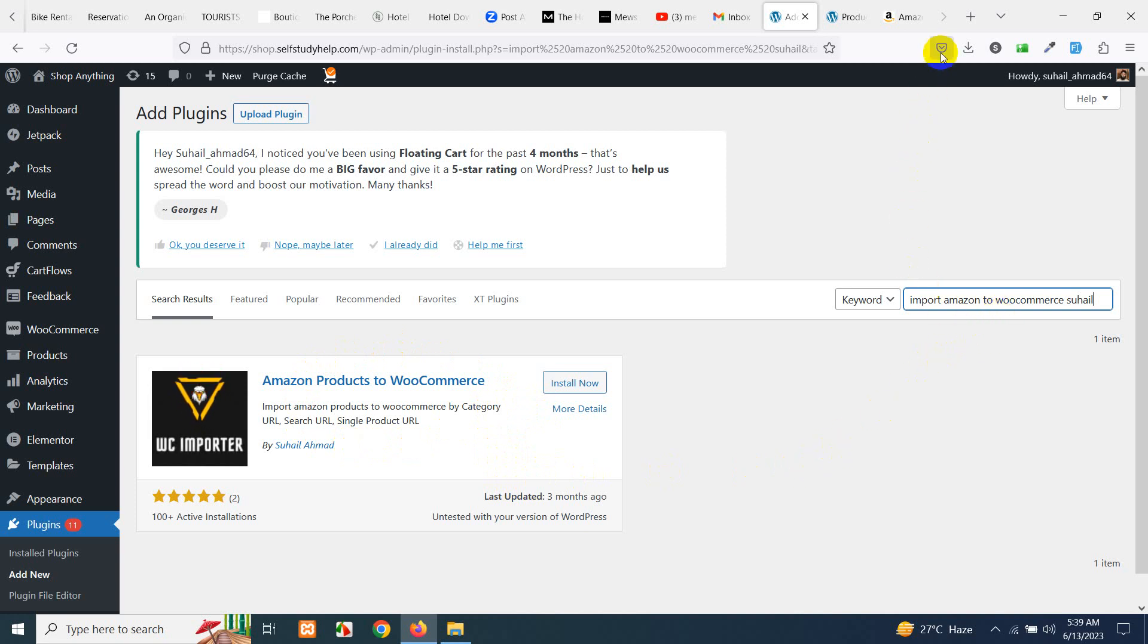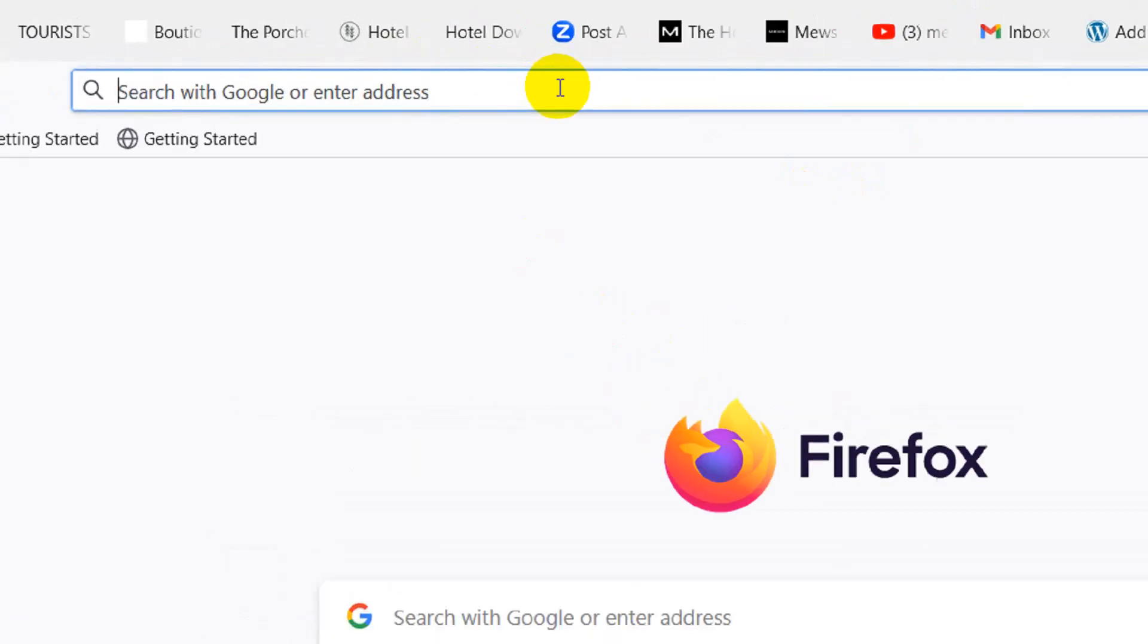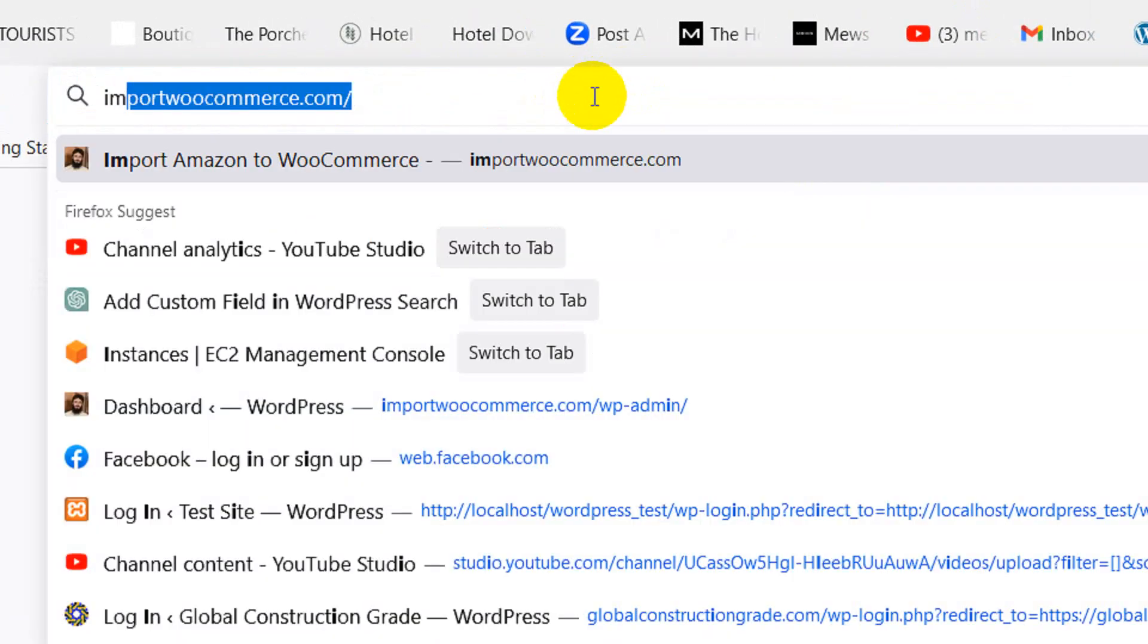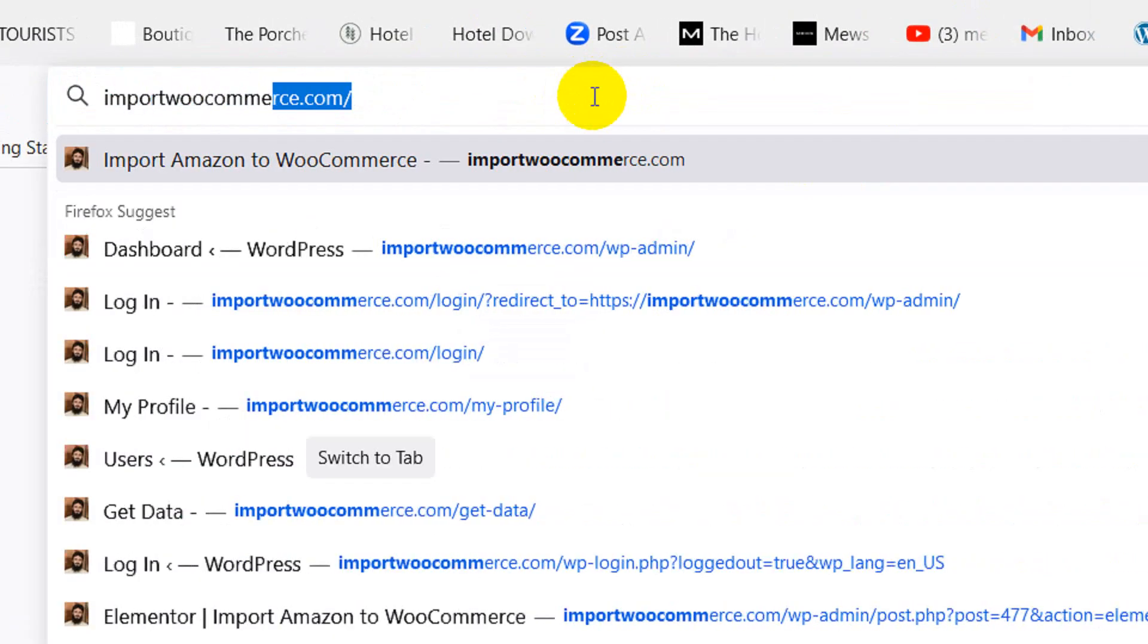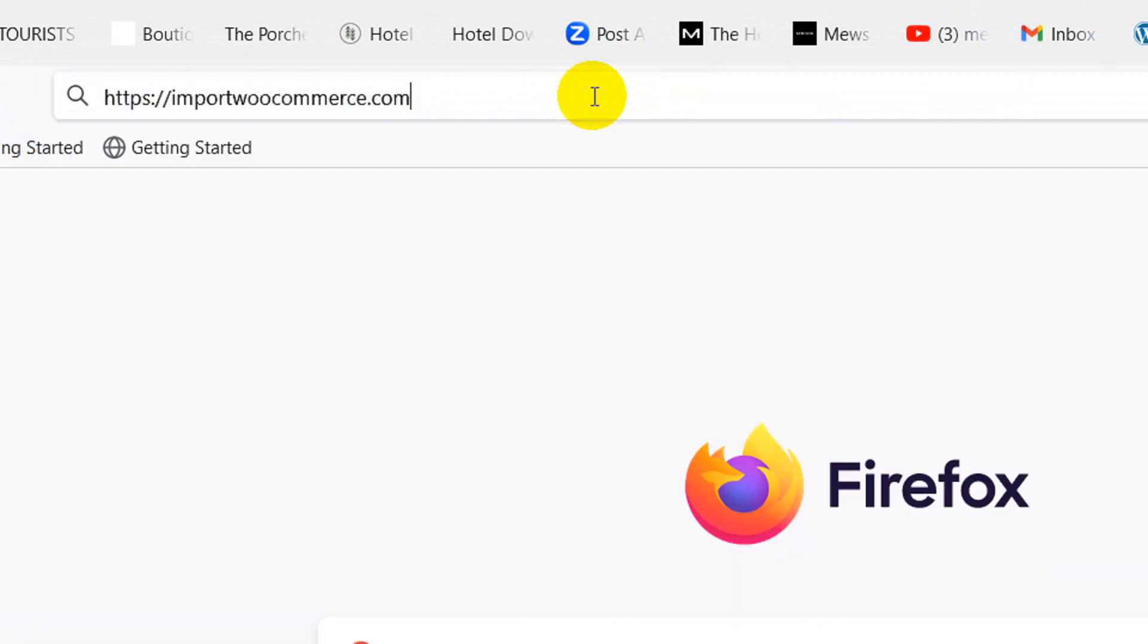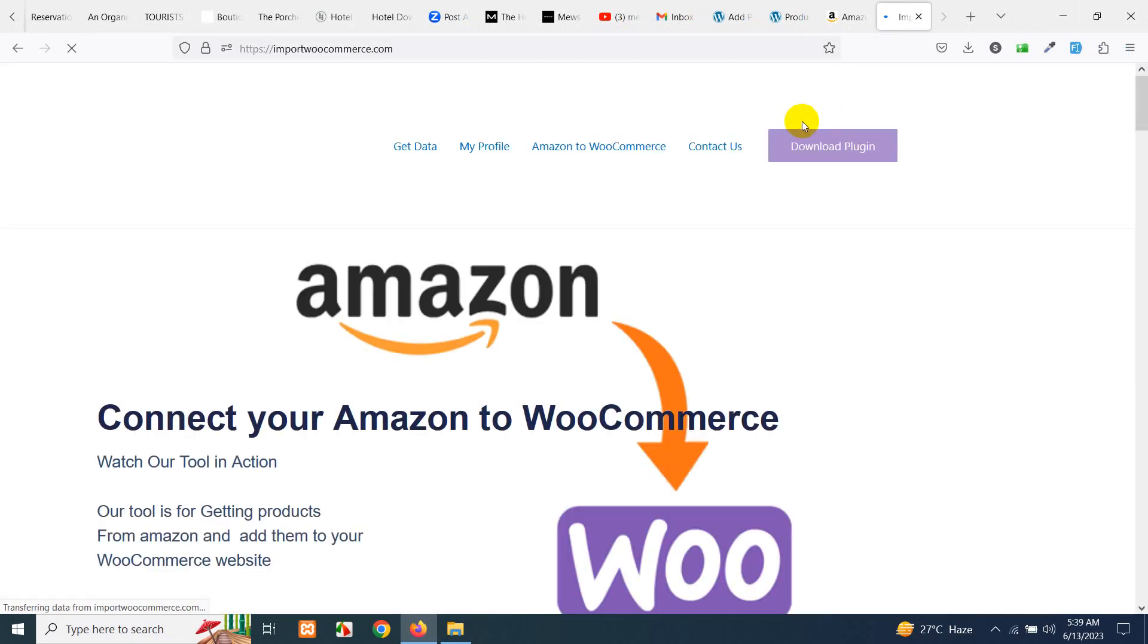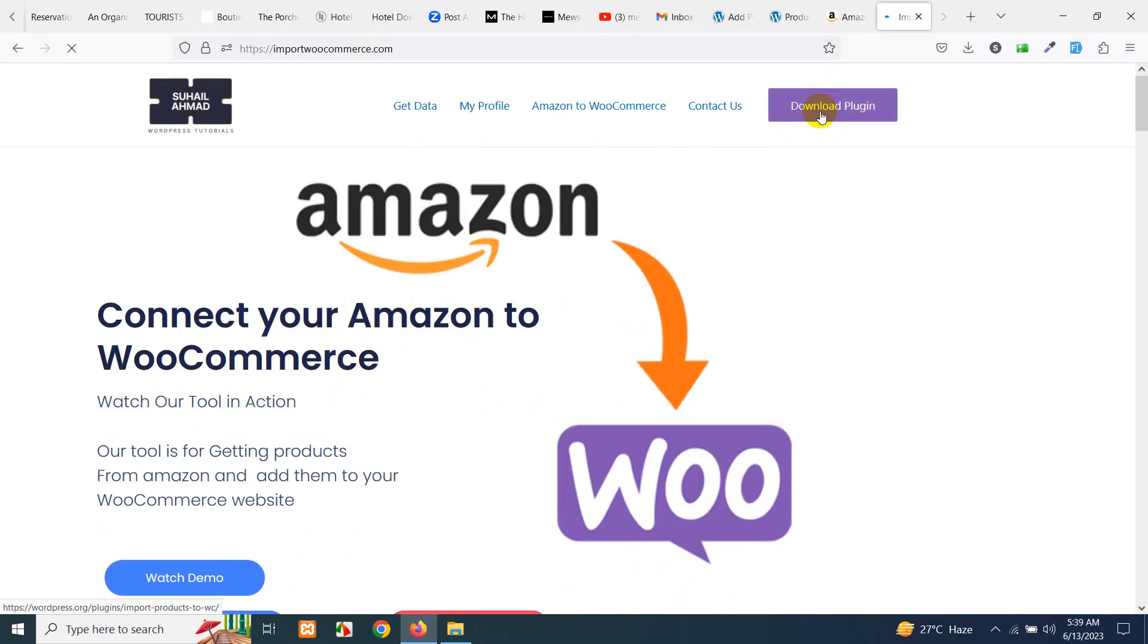But if you still do not find it then go to the website which you will already need for getting data, importwoocommerce.com, and download this plugin manually. We have a download plugin button here. Click here and download the plugin and then install it to your WordPress website.